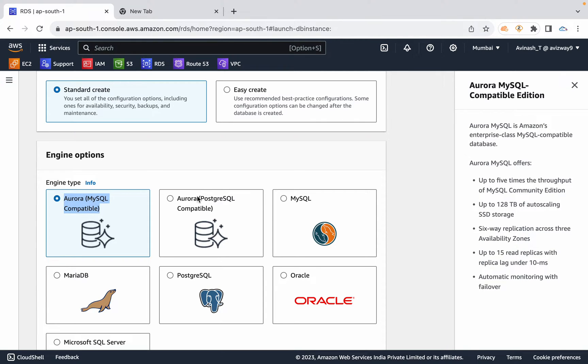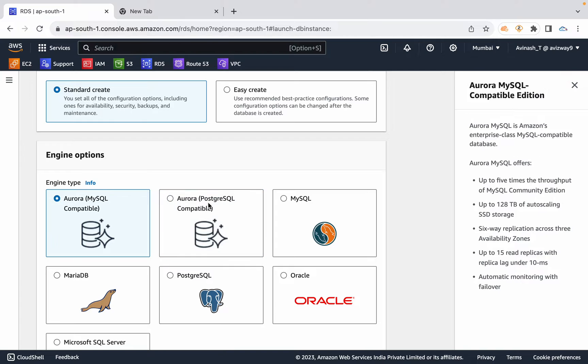When you select MySQL Compatible Edition or Aurora, you can create up to 15 read replicas. In the backend, AWS maintains six-way replication across three availability zones.